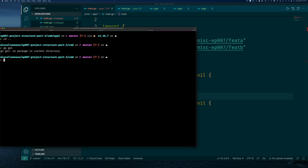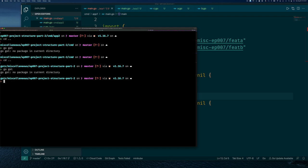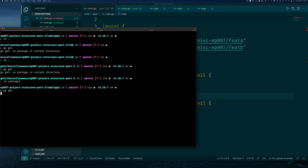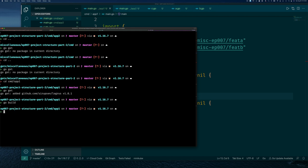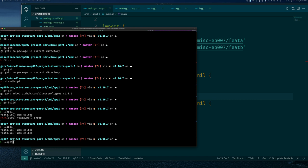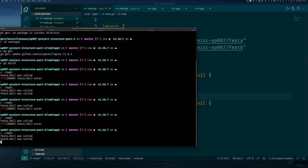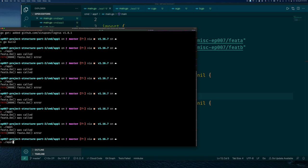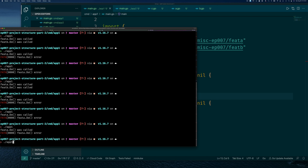Because we're using the logrus package we need to add it to our go module file. We can do that by going into the command directory and typing 'go get'. That will download it and add it to the module file. Now we can build our application, run it a few times, and you can see we're having some failures — and of course if we fail on feature a, the program exits and we don't proceed.